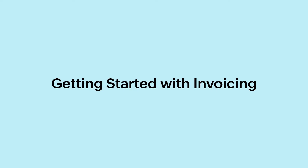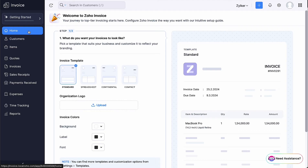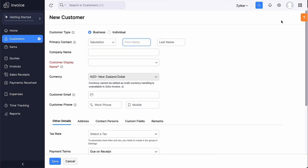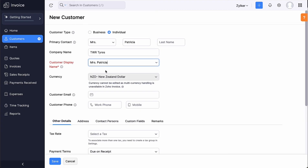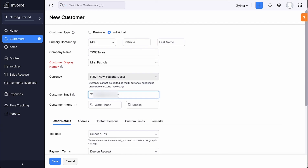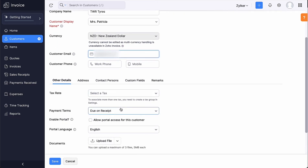Let's look at some basic steps to help you kick-start your invoicing. First, let's add your customers. Go to the Customers module on the left sidebar and click the plus symbol next to it, or the Plus New button at the top right corner. Choose the customer type, enter the primary contact details, company name and customer display name. The currency will be set according to the base currency of the organization. Enter the email address, phone number and other details. Select the tax preference and payment terms.